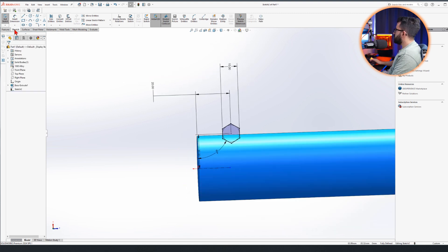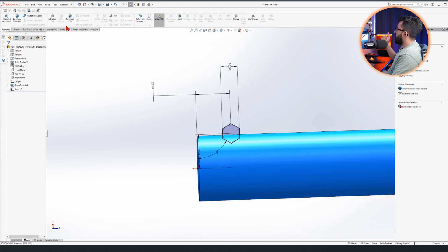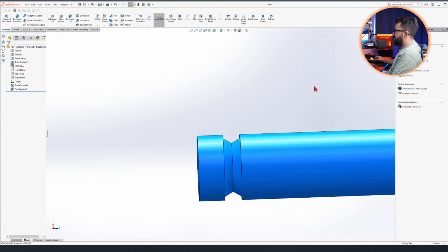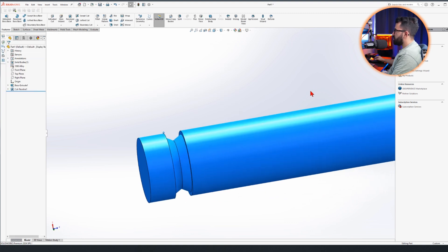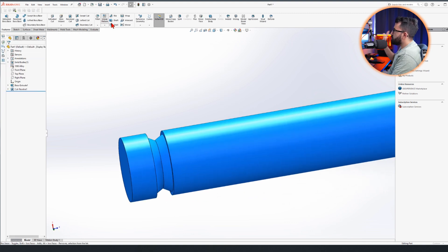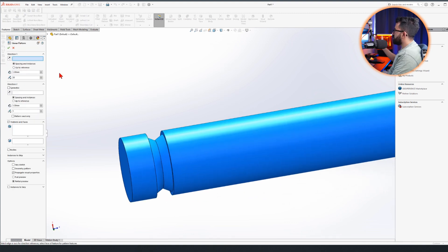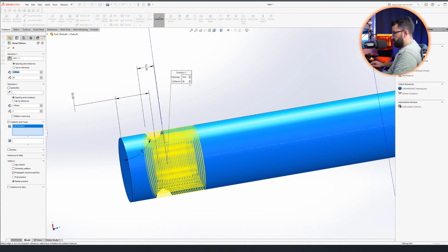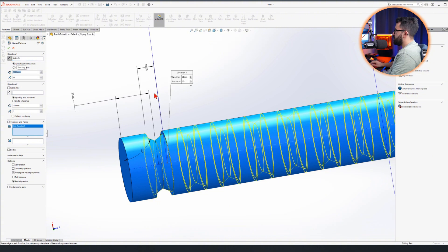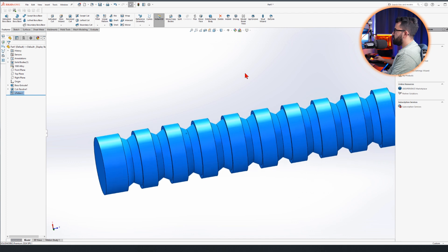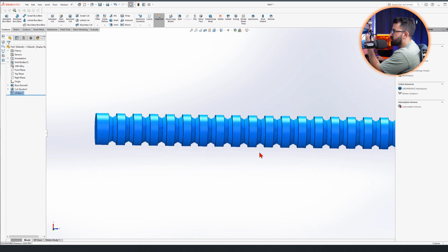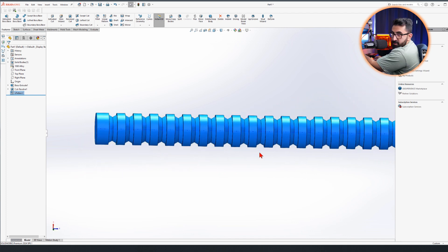What do we want to do? First I want to perform one revolve cut and that would be the result of it. Just for the sake of comparison, if I use the center axis of my shaft and use linear pattern, I can create multiple instances of the exact same revolve cut.